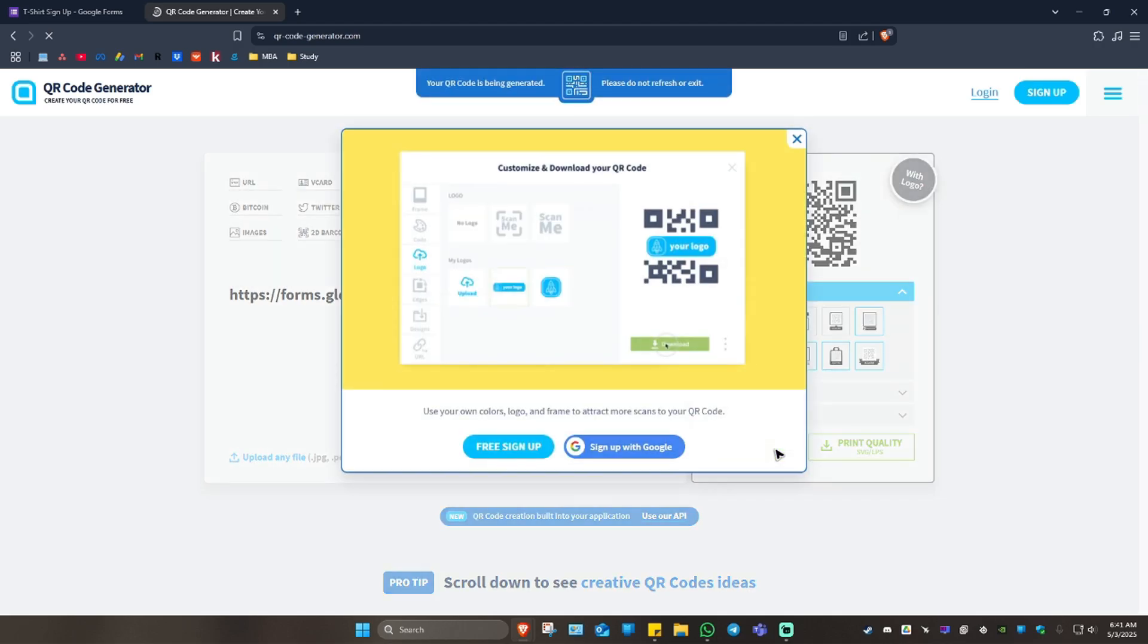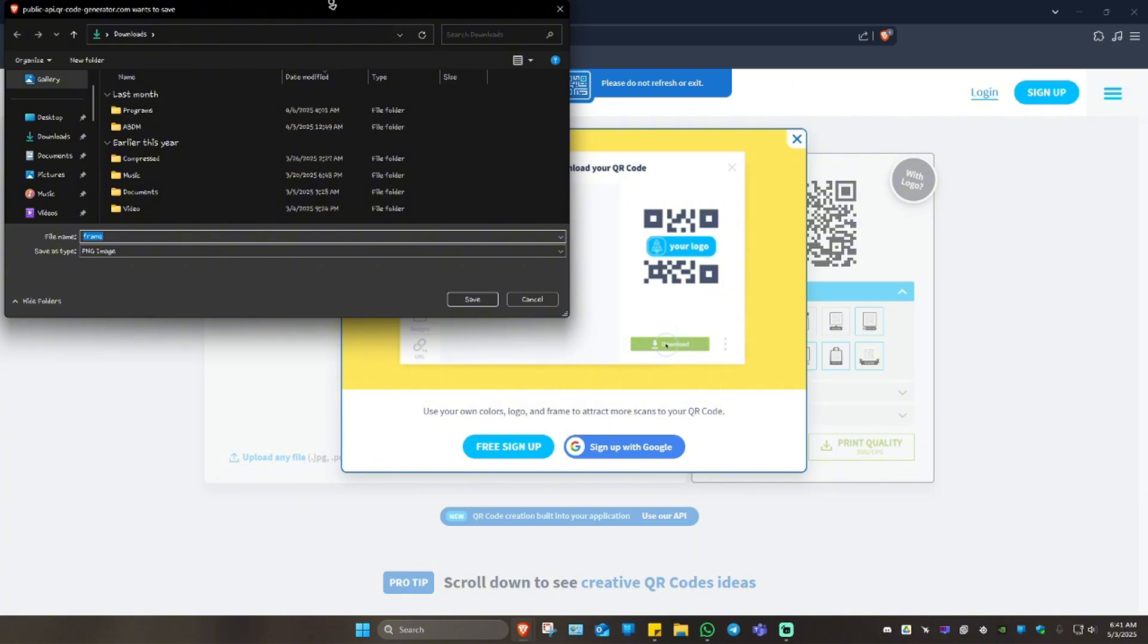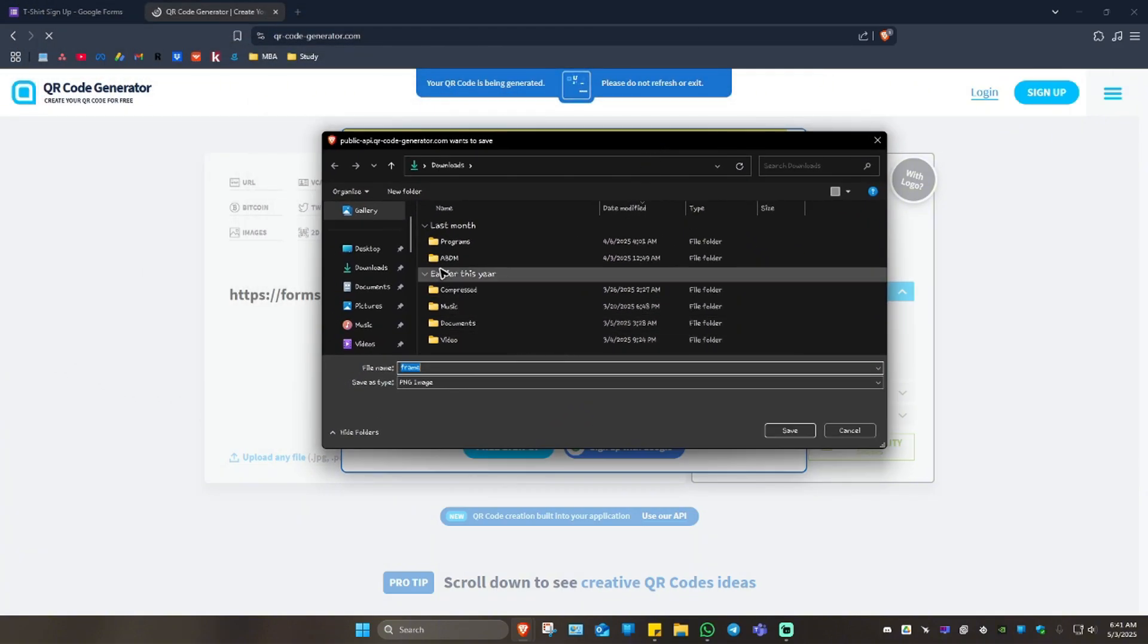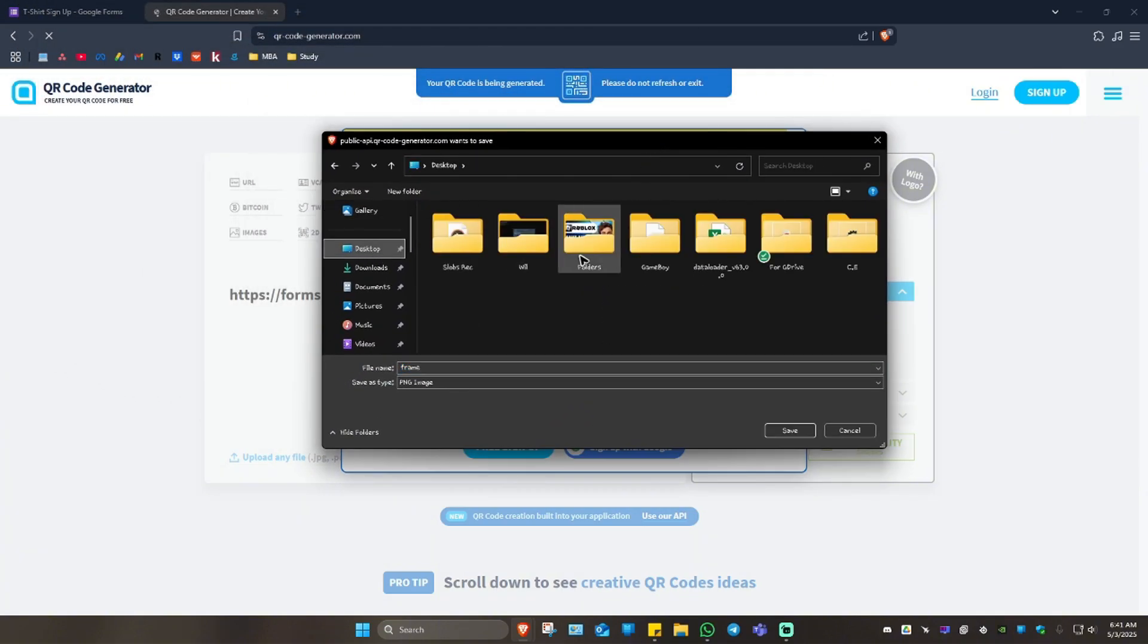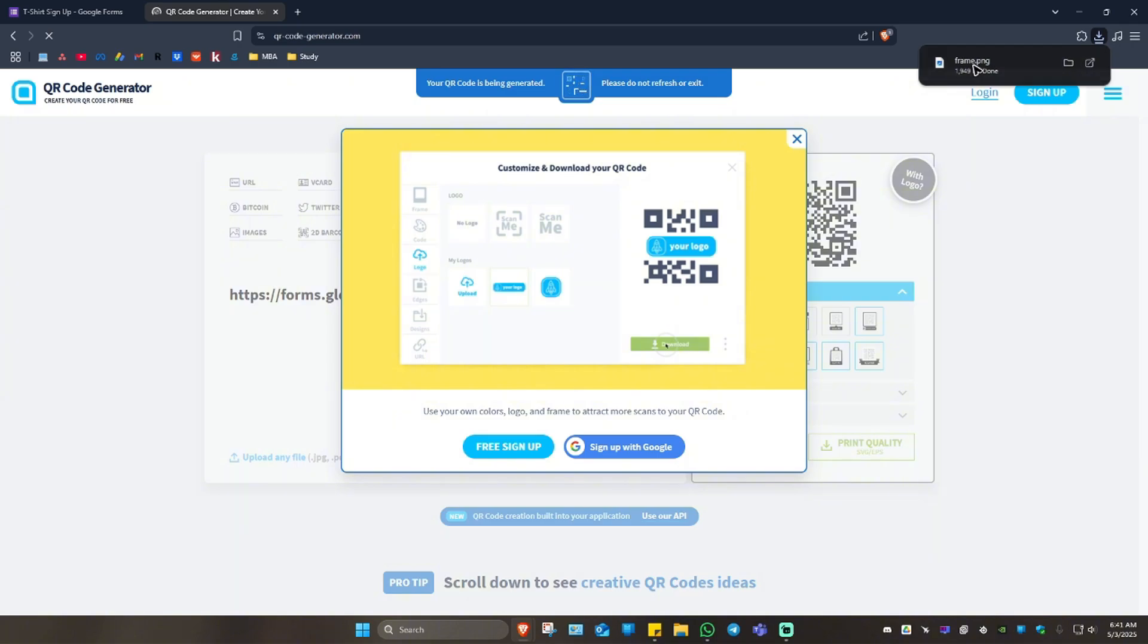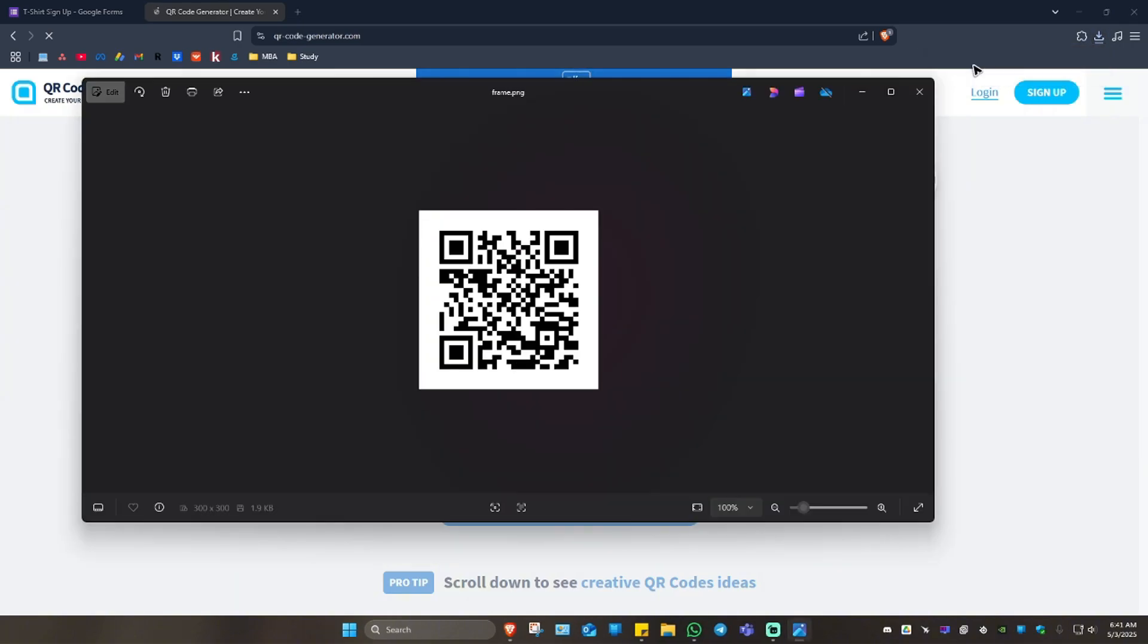Just wait for it and the download page will pop up right here. I'm going to save it on my desktop right here. As you can see here, the download is done. When I open it up, here we have our QR code ready for sharing. That's basically how you do it. If you find this video helpful, please leave a like and subscribe to the channel for more such tutorials. I'll see you in the next one.